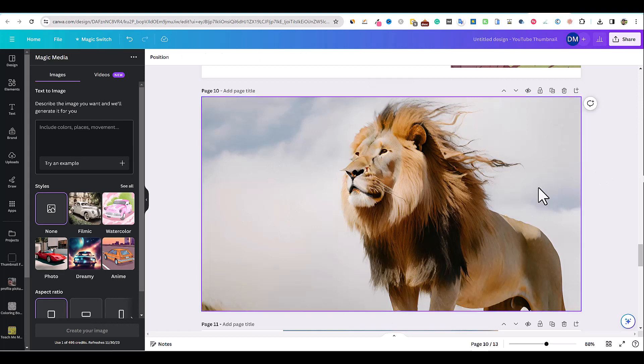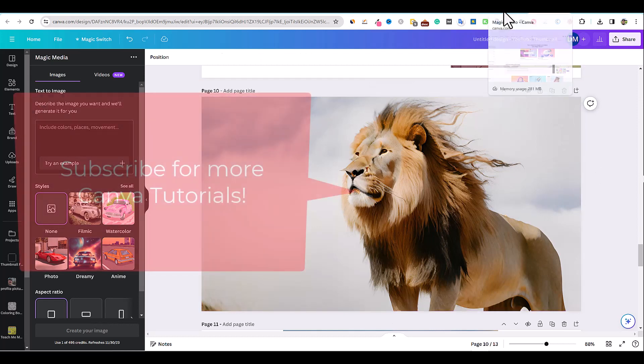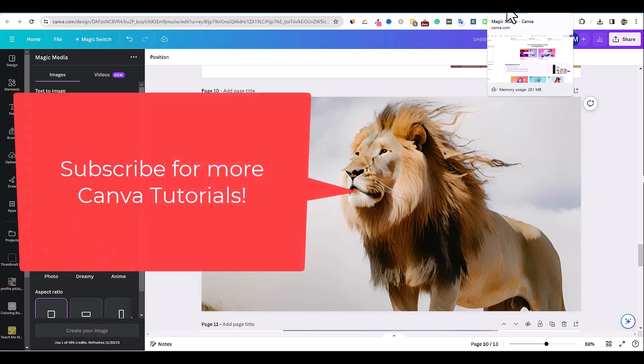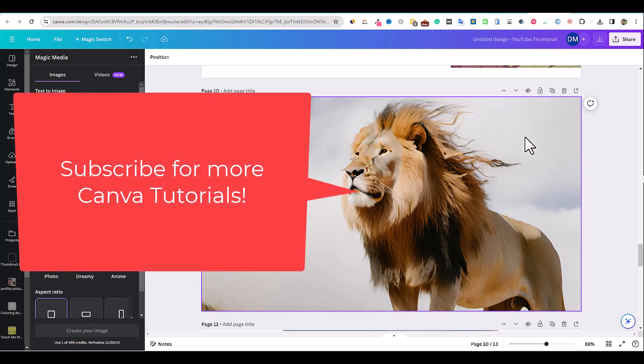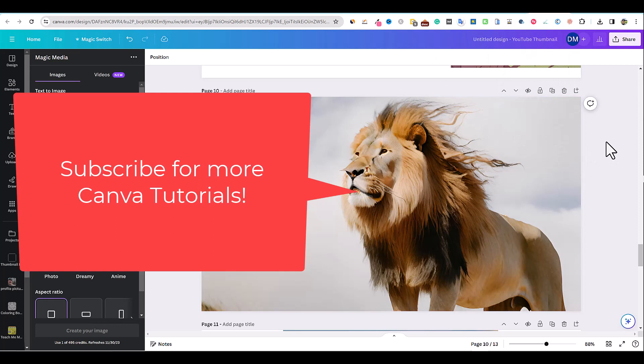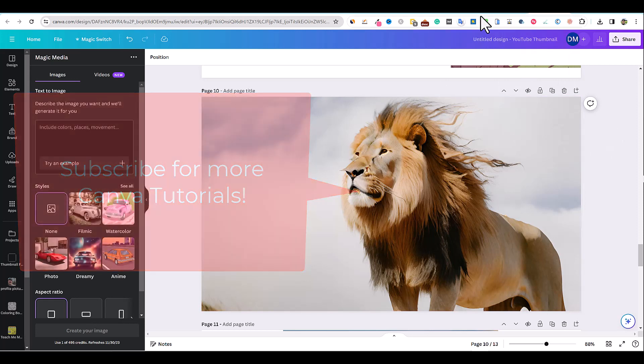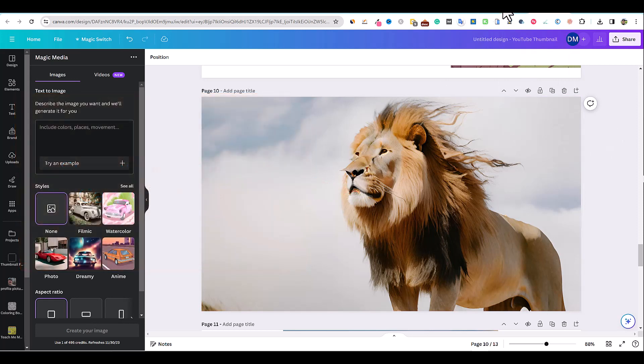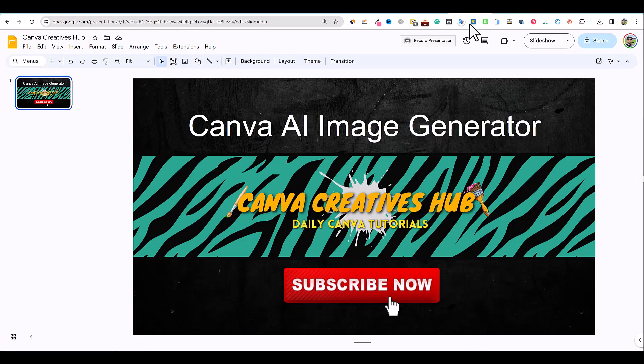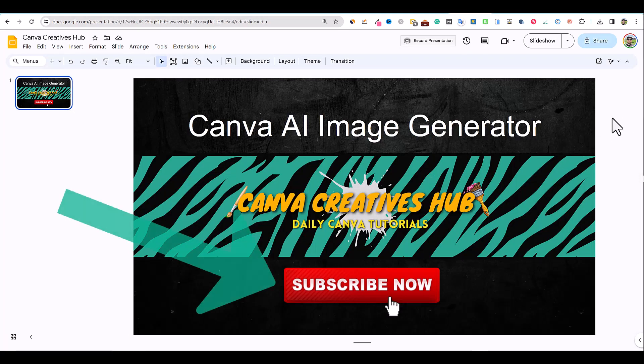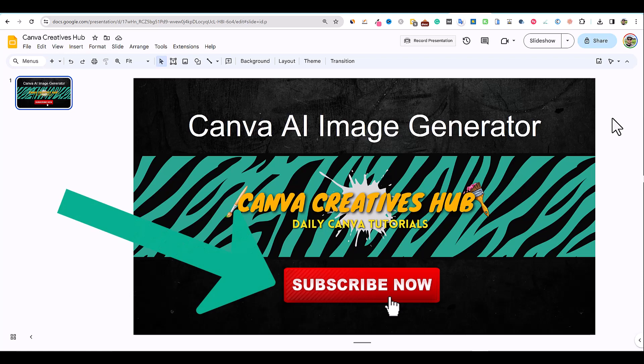Hopefully you got value from this. If you're brand new to the channel, we are going to be publishing a lot of tutorials on how to use Canva the right way, how to use Canva for business, how to use Canva for social media and so forth. This is a brand new channel. I've been using Canva for years and I'm excited to bring these tutorials to you. You want to make sure that you hit that like button, make sure you subscribe so you can get all the good information that's going to be coming from this channel, Canva Creatives Hub. Thank you so much. See you in the next video.